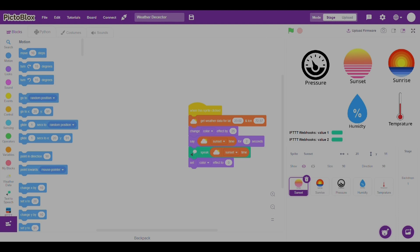The next one is sunset. Let me present that. Thursday, February 9th, 2023, 1301 and 52 seconds GMT.